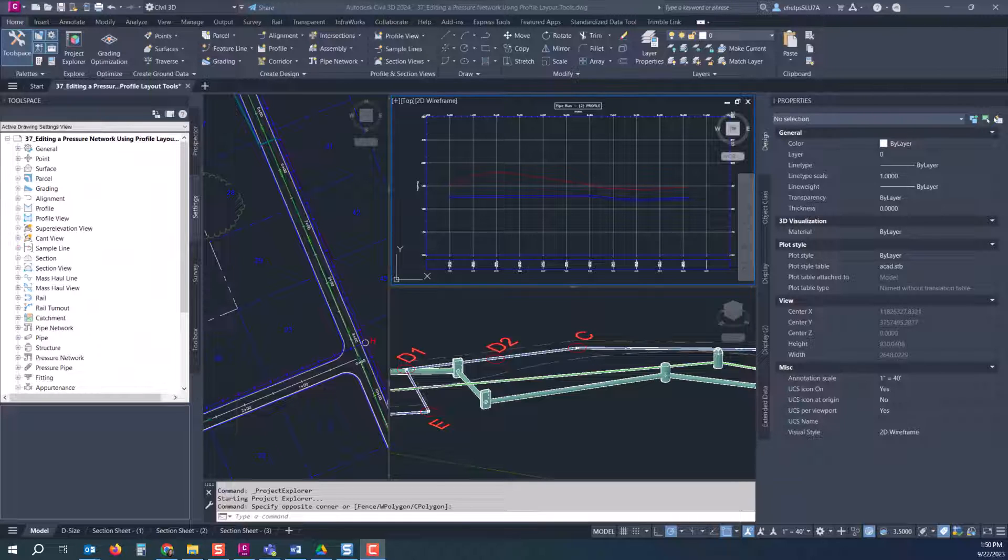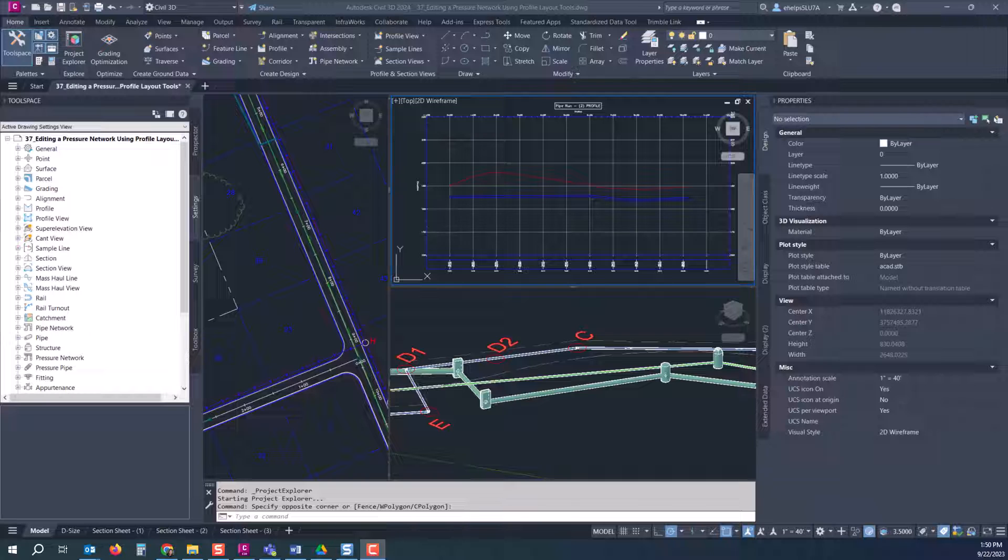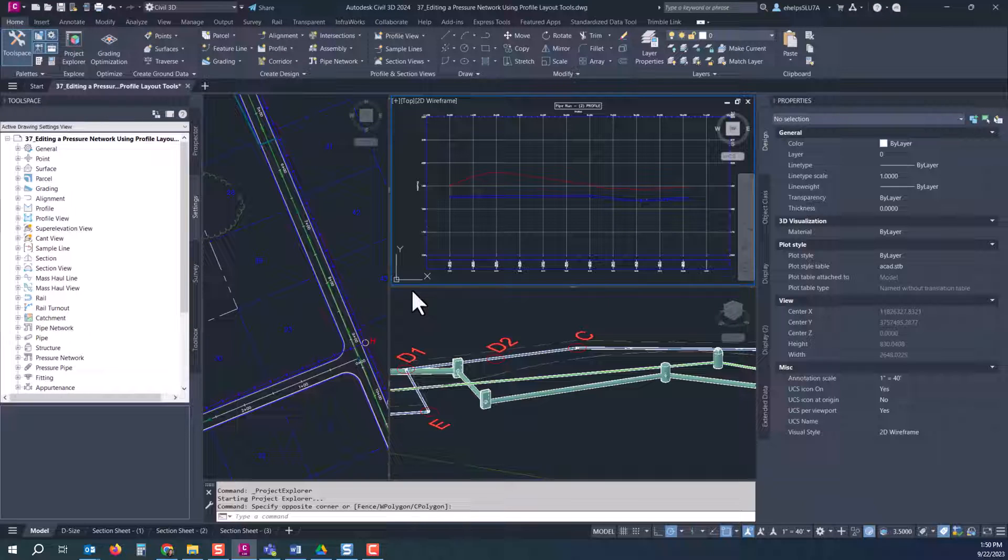Every version that comes out of Civil 3D it seems like there's more functionality inside that Project Explorer and it gives you a good overview of all your civil data and your AEC data and how you can manipulate, make reports and get a good understanding of what's inside your drawing and what you can do with it.